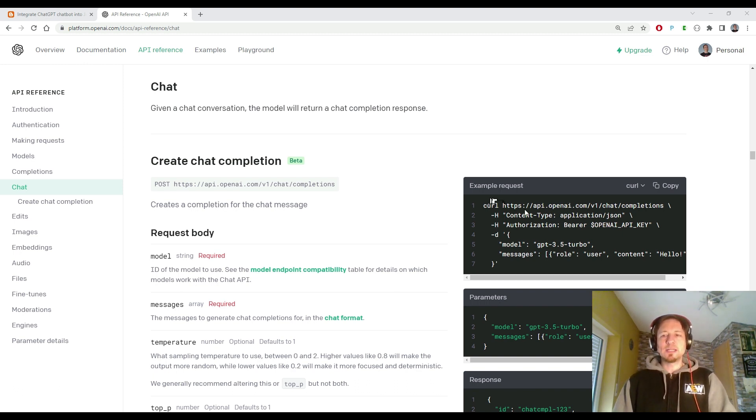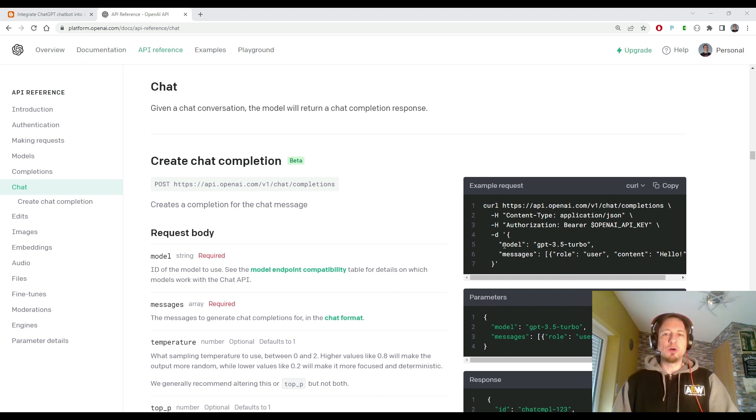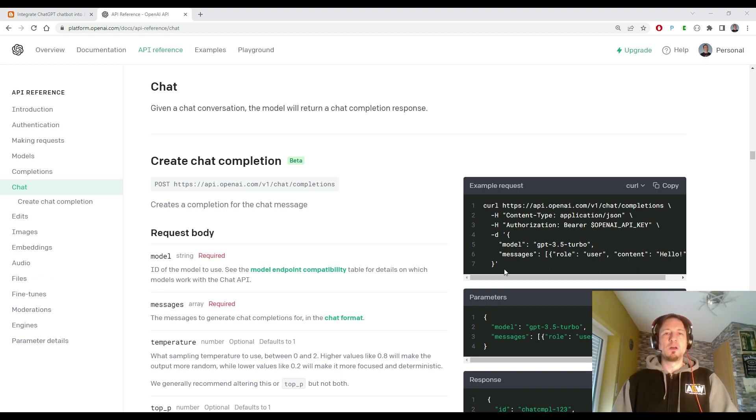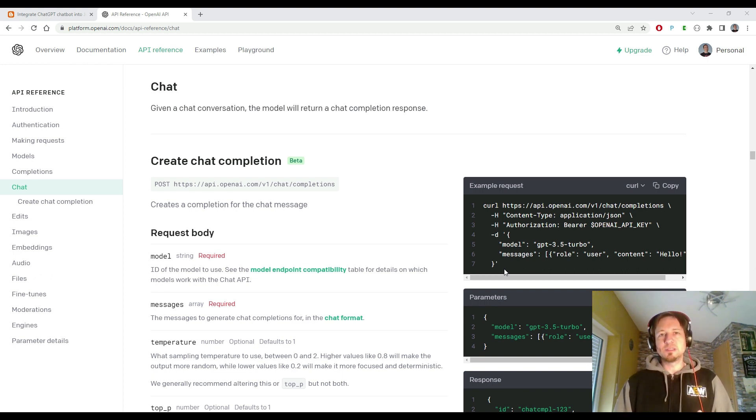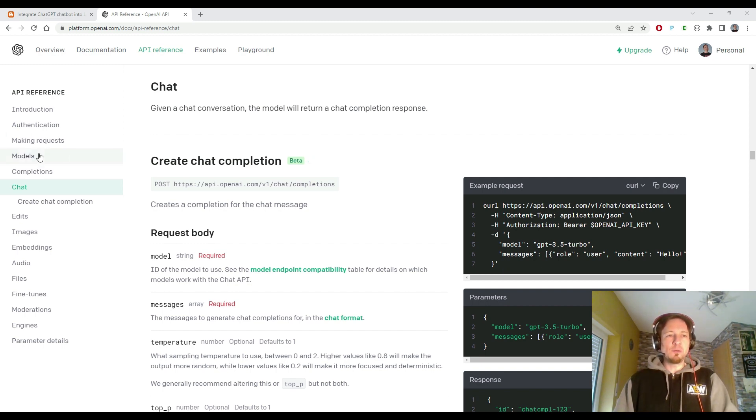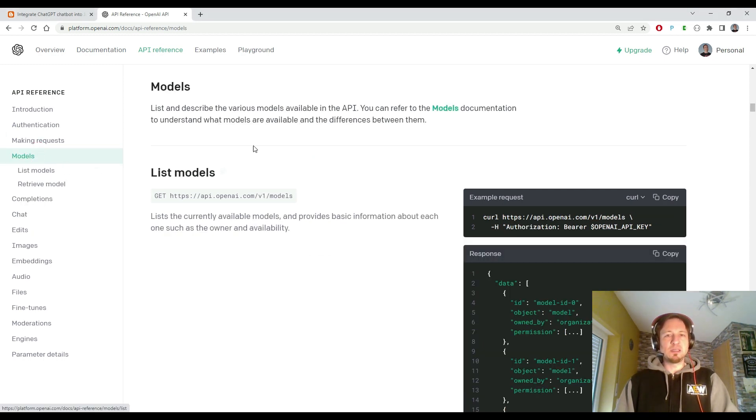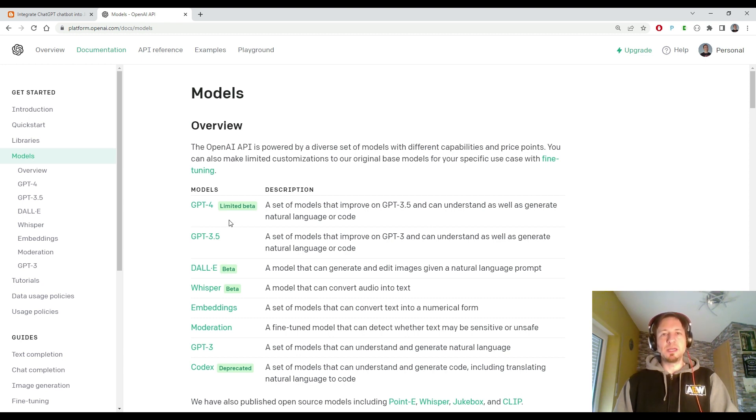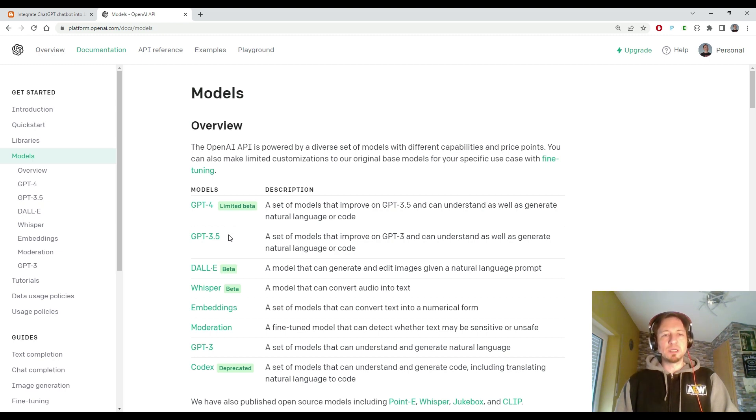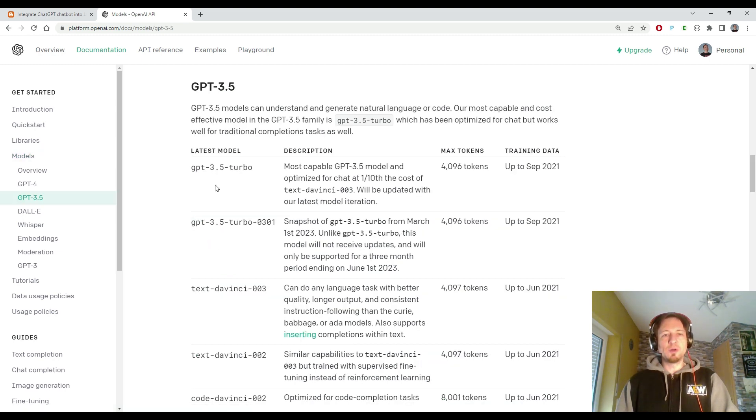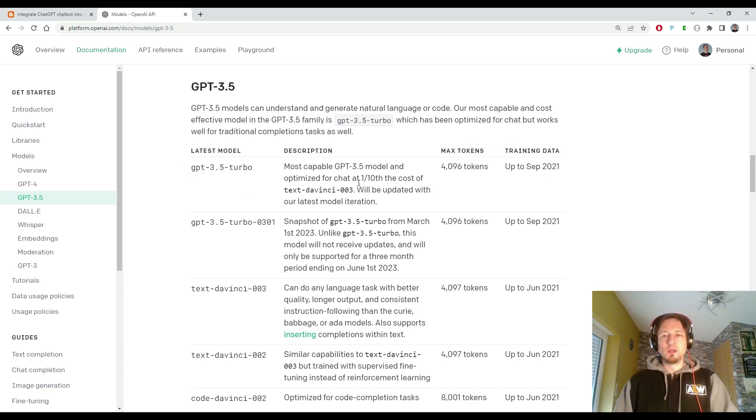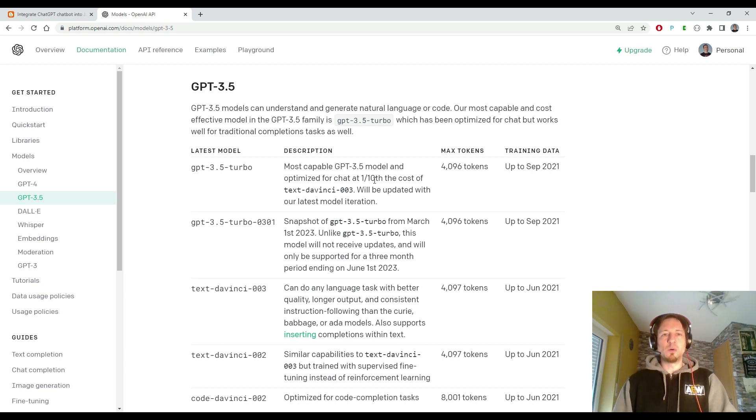Here you can see the Linux shell command with curl to trigger an HTTP request using the GPT-3.5 Turbo language model, which is currently the latest model. If you go to models here, you see that GPT-4 is currently in limited beta. That might change in the near future, but currently 3.5 is the one to go. Here you can see we can use the 3.5 Turbo model, which is currently the most powerful one.